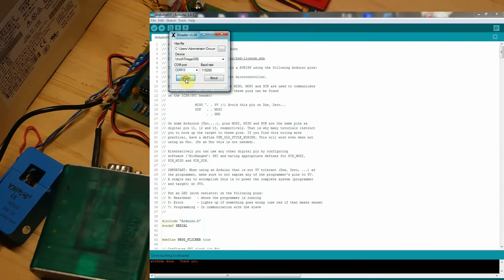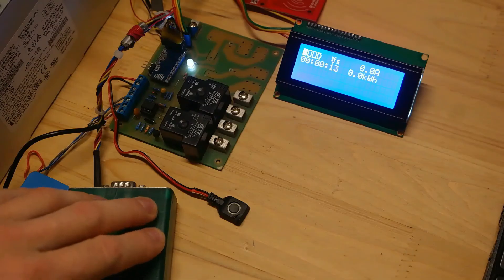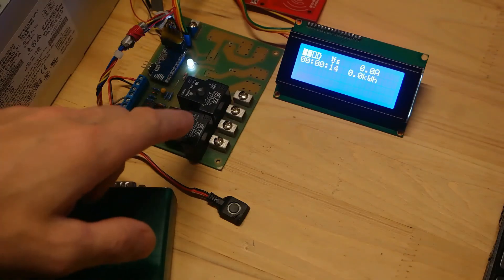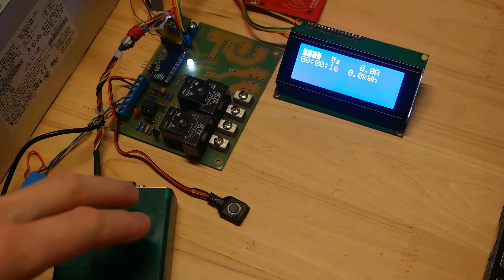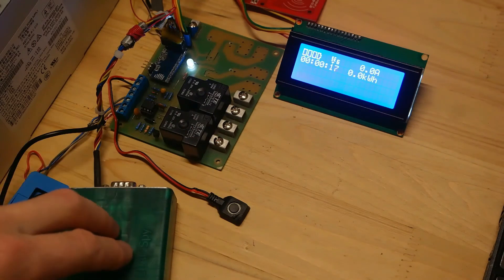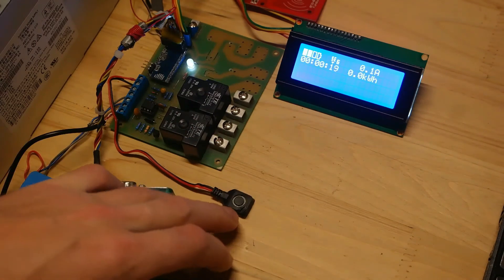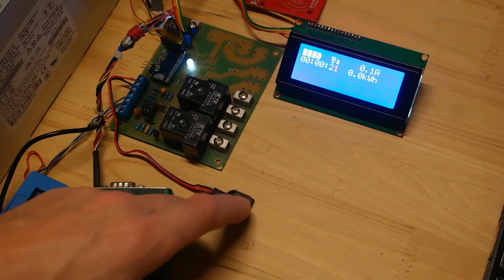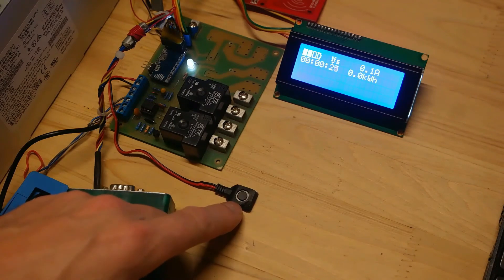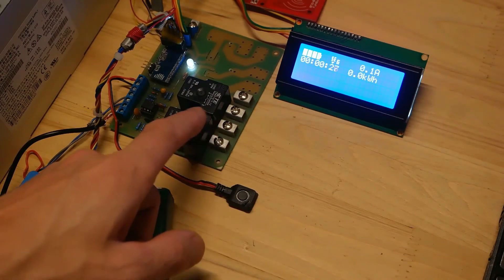So now I will show you how watchdog timer test code works with updated Pro Mini board. Again, once I press this button it should trigger watchdog timer to reset the microcontroller. Let's see what happens.